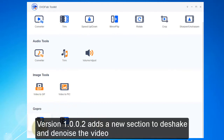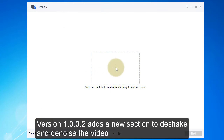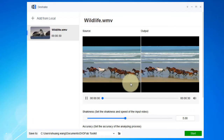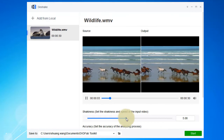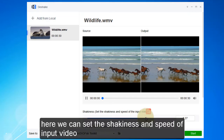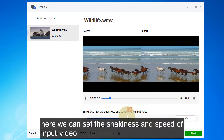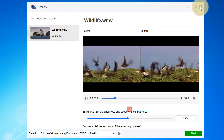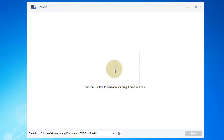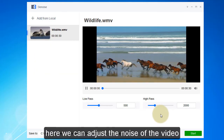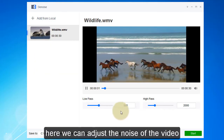Version 1.0.0.2 adds a new section to shake and denoise the video. Here we can set the shakiness and speed of the input video, and adjust the noise level of the video.